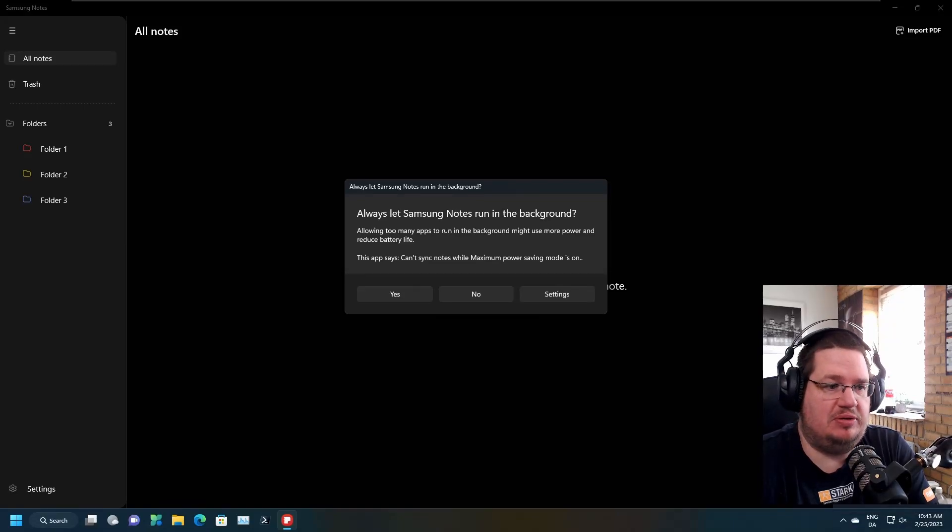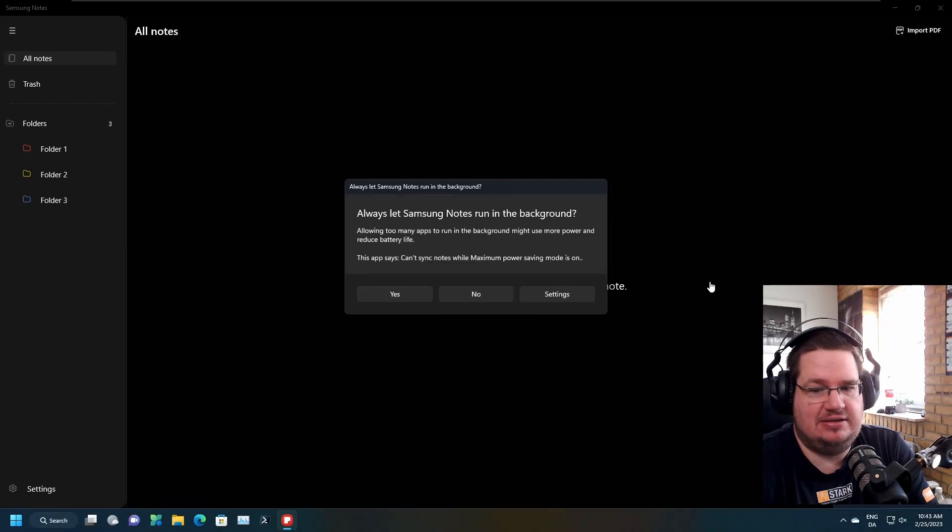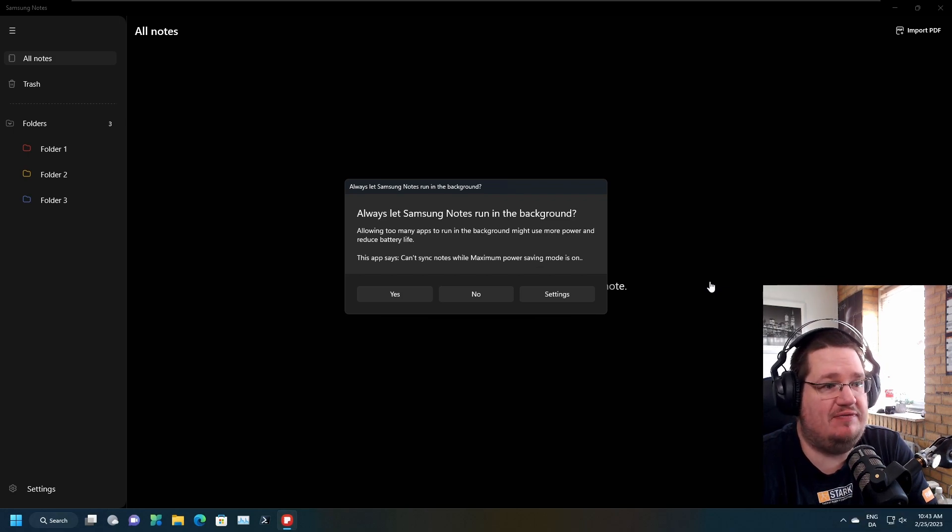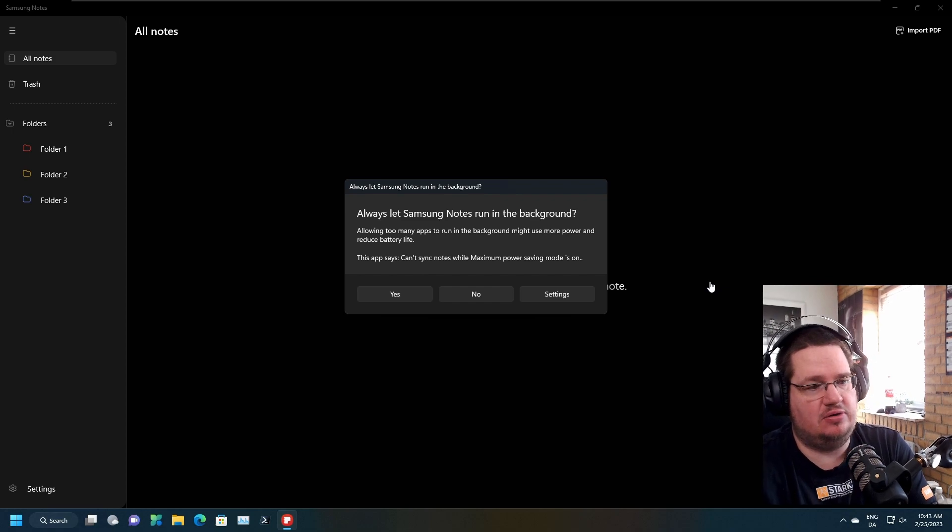Hello there people. I have heard and seen some of you guys and girls out there having problems with Samsung Notes syncing on Windows.